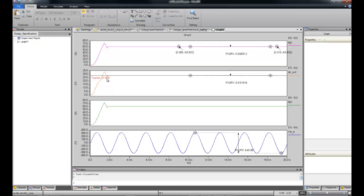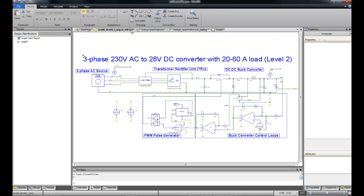There's much more that we can do here with waveforms and measurements, but let's go fix our design. In the interest of time, we won't do so here, but one of the strengths of Saber is its ability to help you optimize your design.